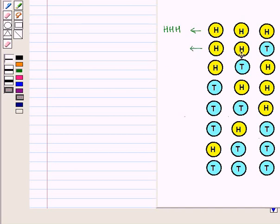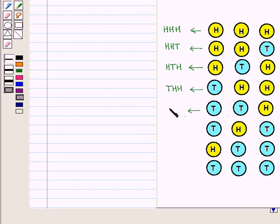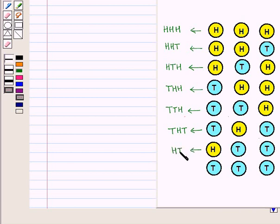When we toss a coin three times, we get these outcomes: getting all heads is HHH, then getting exactly two heads gives HHT, HTH, and THH — meaning two heads and one tail. Then the outcomes with one head and two tails are THT and HTT. Finally, TTT means getting all tails.